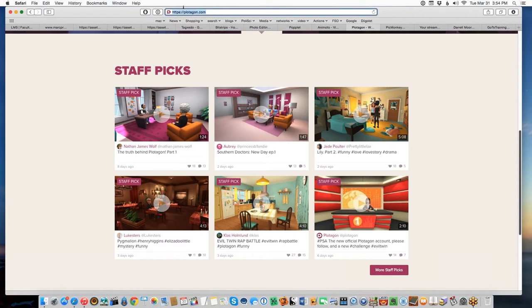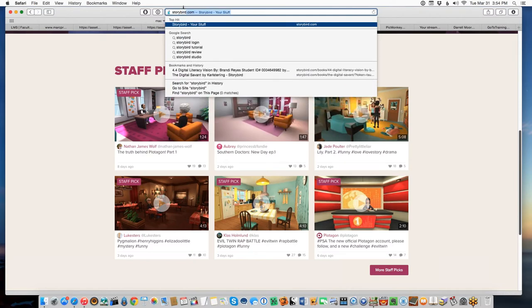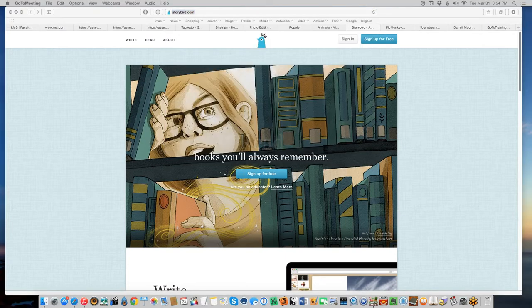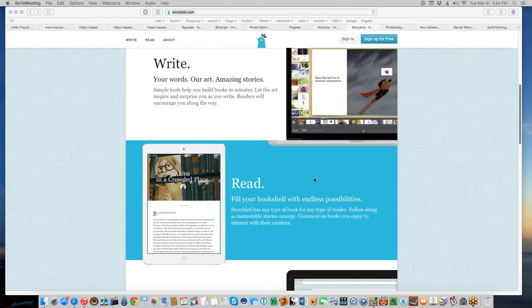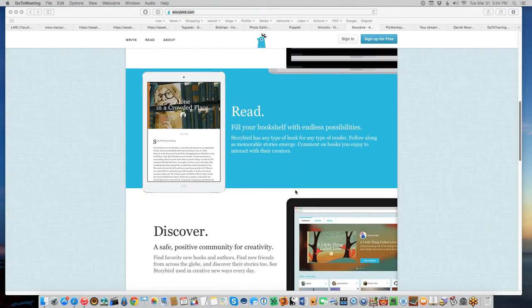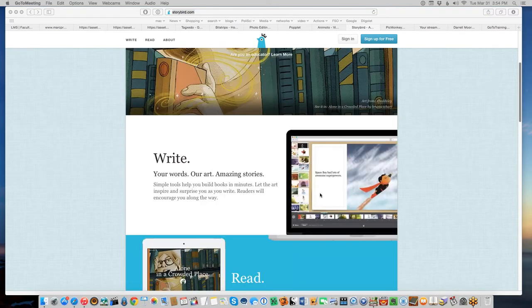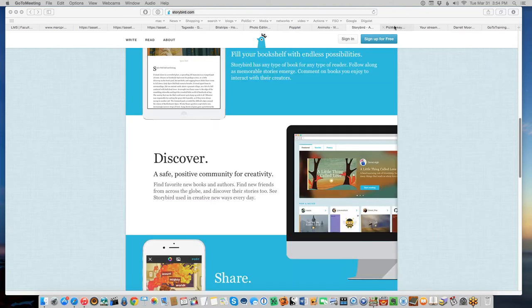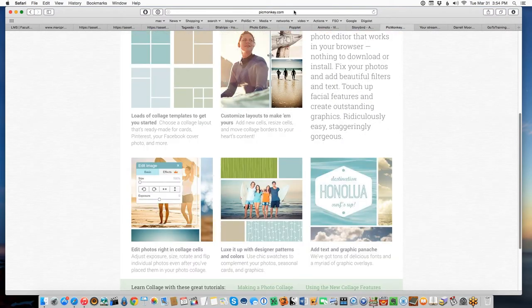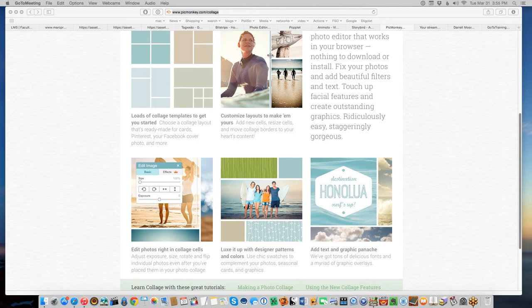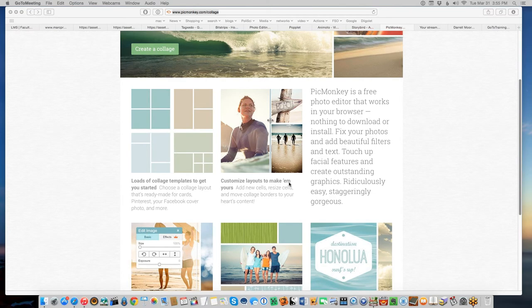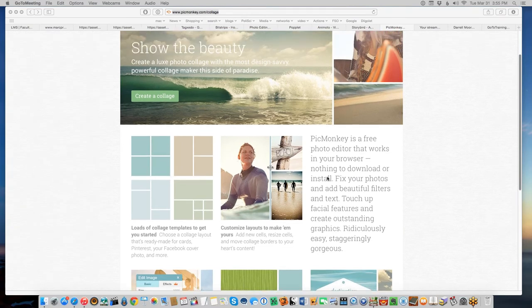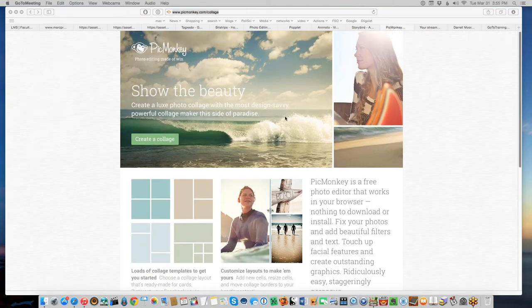Another thing that writers like a lot is Storybird. Storybird is software that creates a kind of children's book for you. It has an awful lot of artwork that you can use and templates. You have to write the story and put the action together, but it will create a little slideshow to allow you to tell your story. If you have a lot of pictures and want to put them together but you're not a Photoshop guru, PicMonkey is a service that will create collages for you.